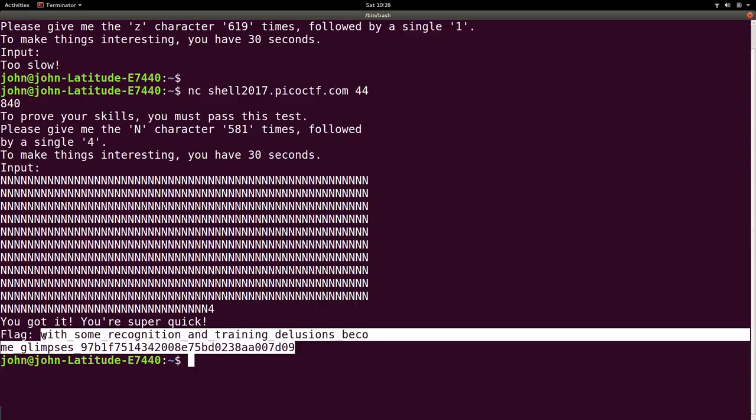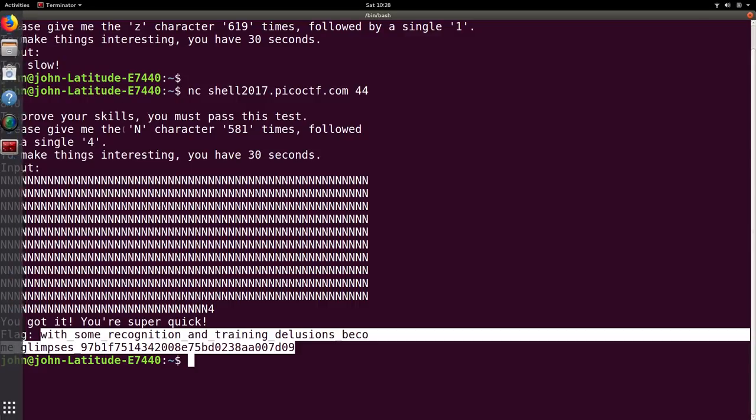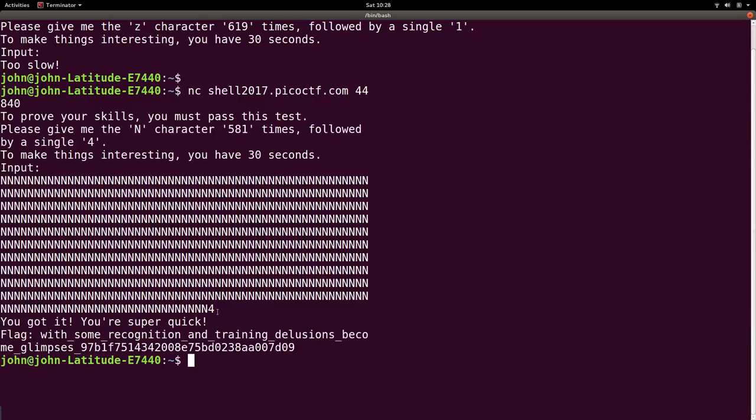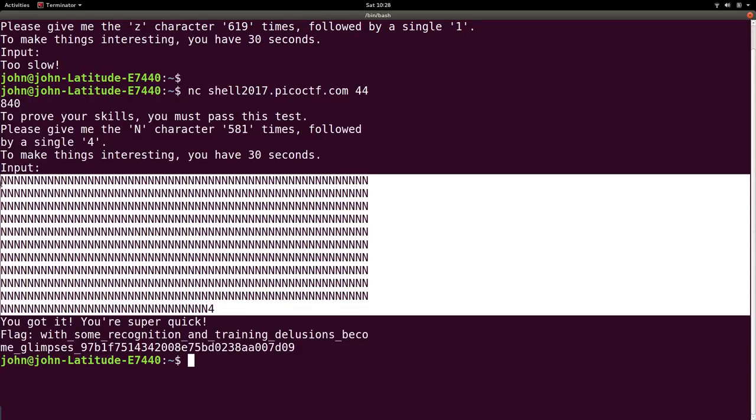And I normally try and write a get flag script, but this one will be a little bit more difficult because it's dynamic. We won't get into writing a get flag script soon, because we could have automated this entire process of connecting to that shell, connecting to that console service.